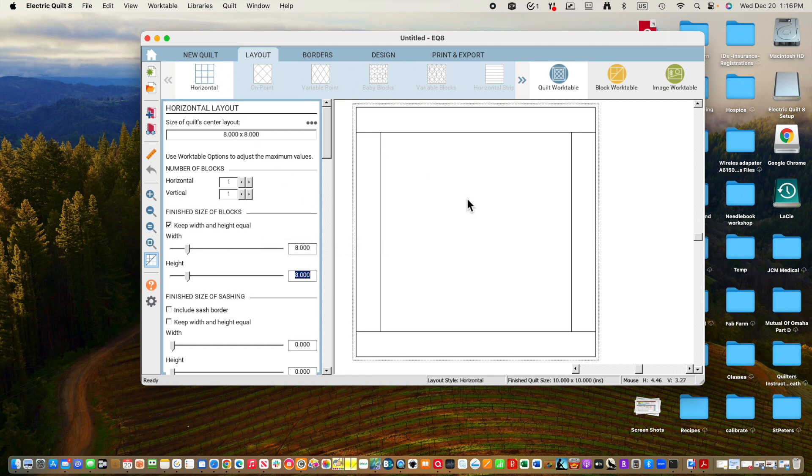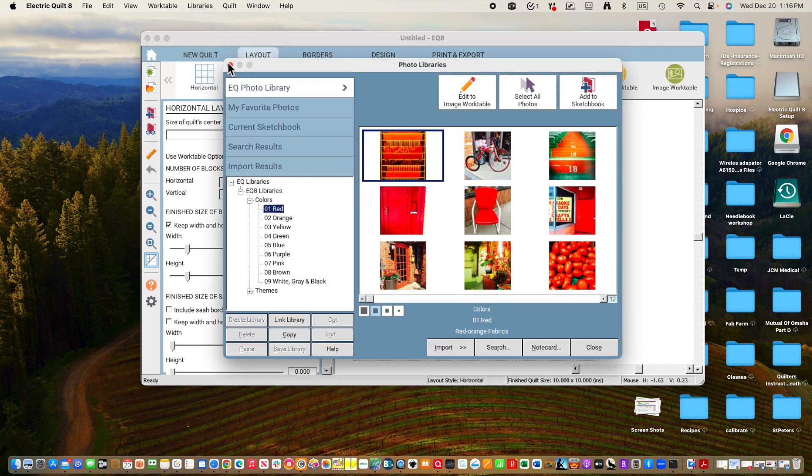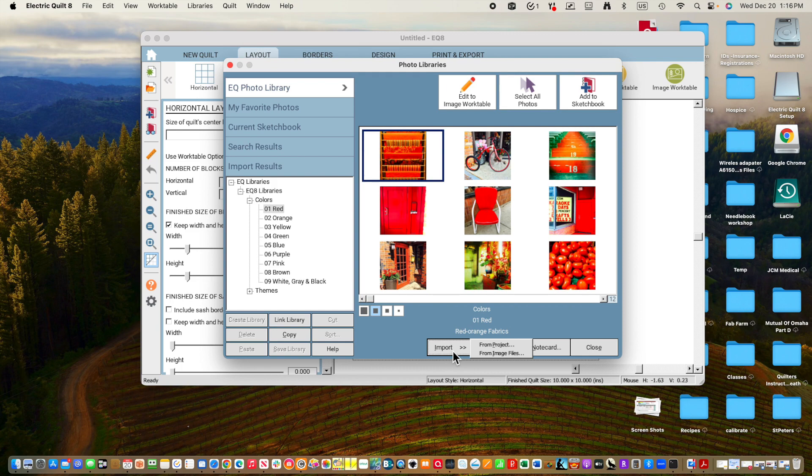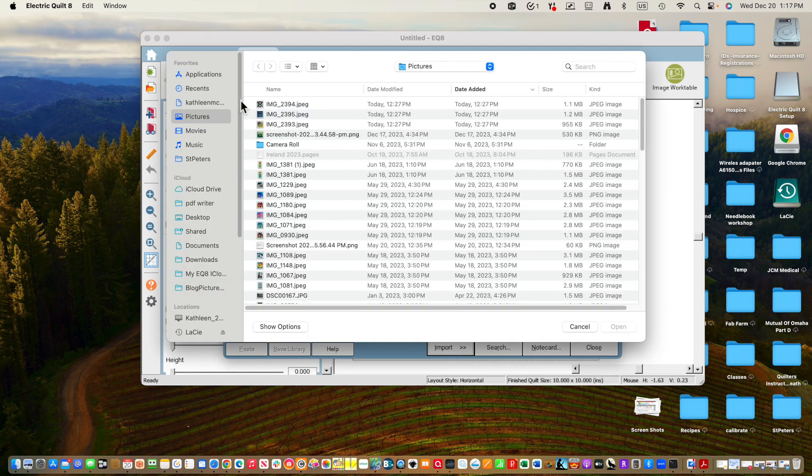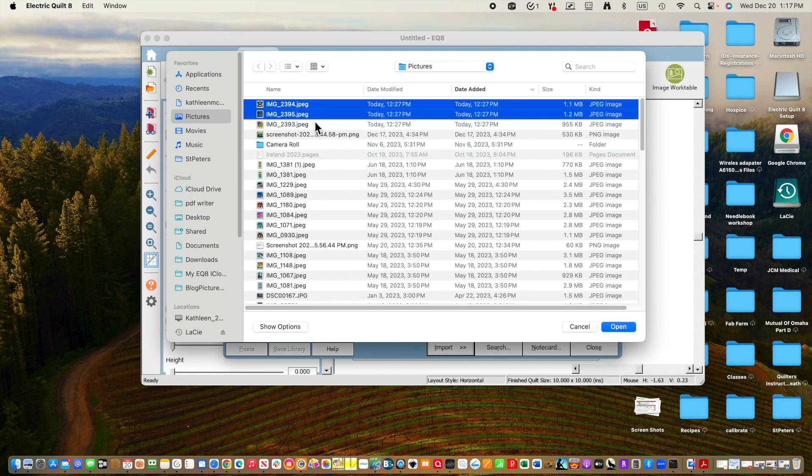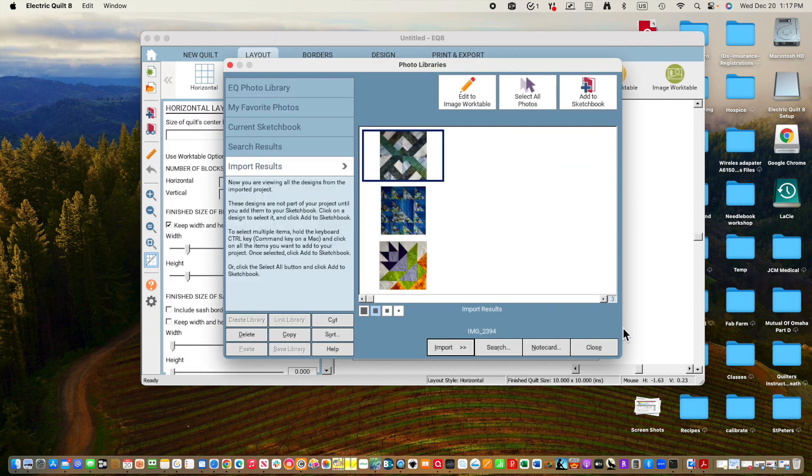So let's get the first picture in. I'm going to go to Libraries in order to bring my picture in. I'm going to go to Photo Library and I go to Import. This is where you need to know where your pictures are kept. I'm going to import from image files, and for me, as I said, mine are in pictures. I'm going to take these three pictures in because I want all three of them together. I'm going to open this.